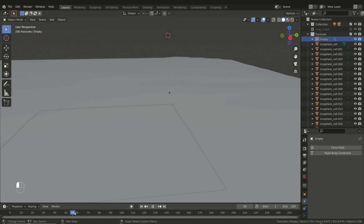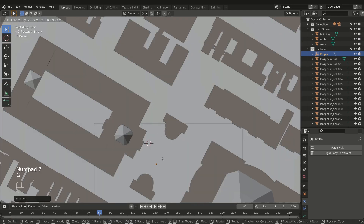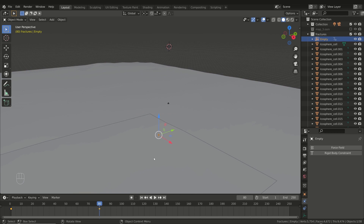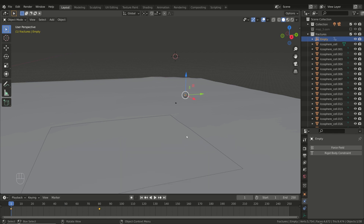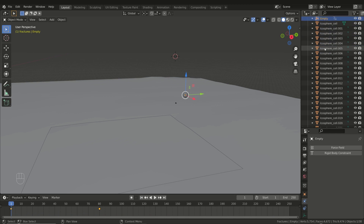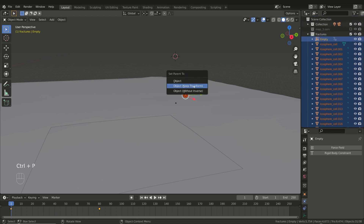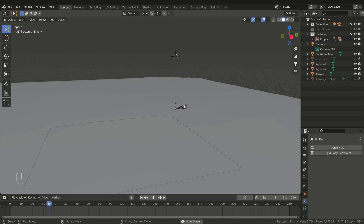Then add two keyframes to the empty — the first in the starting position and the second just above the ground where we want the asteroid to fall. Also set the interpolation mode as linear. Finally, parent all the pieces to the empty by selecting all the objects inside the collection starting from the empty, so the empty becomes the active object. Now press Ctrl+P and select Object and Keep Transform. But if you start the simulation, the asteroid moves as before and seems to ignore the parenting with the empty.